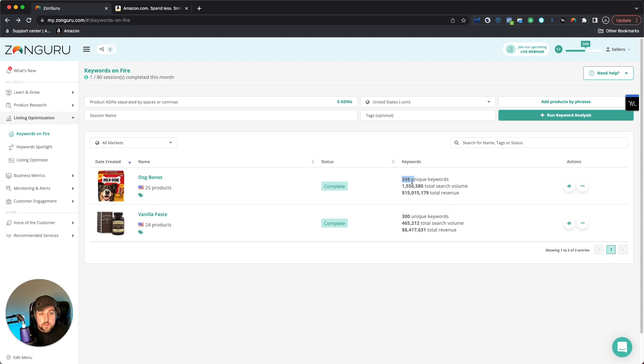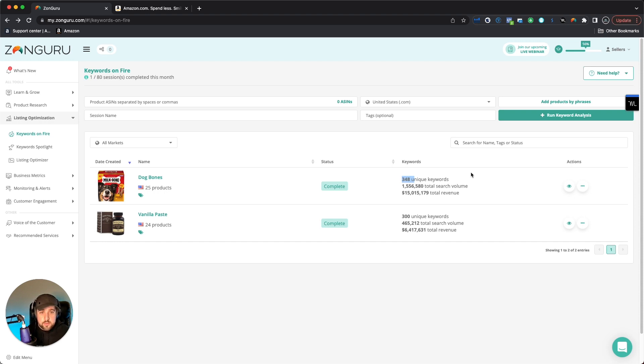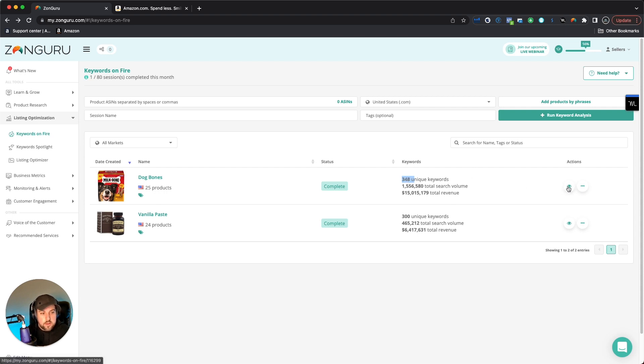But you can see the total revenue in this category, much higher than even the Vanilla Paste below. But we can also see the total search volume all together collectively, and then the different unique keywords. So this breaks it down to 348 unique keywords, which is really good. And keyword research, if you've ever tried going through Helium 10 or something like that, definitely enjoy Helium 10, but there's a lot more filtration that kind of goes into it to get down to these unique keywords that you actually want to see.